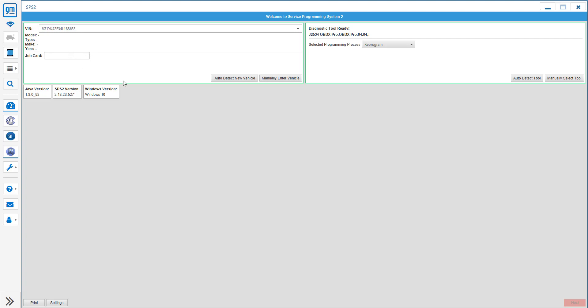The tool today I'm connected to is an OBDX Pro VT and we're connected up to a Holden LS1 P01 ECU. We're just going to go through and actually program using GM's SPS2 to put the latest operating system and calibrations into it.